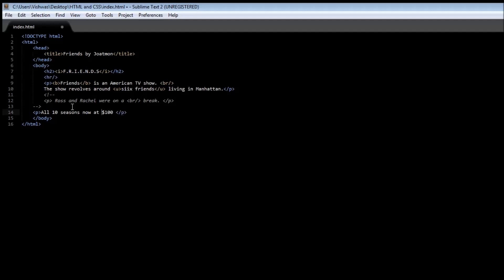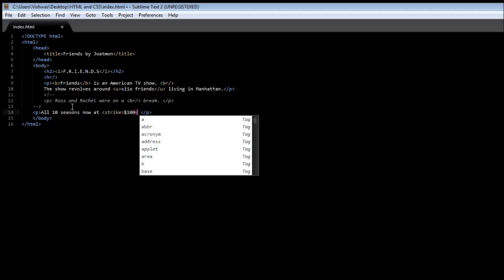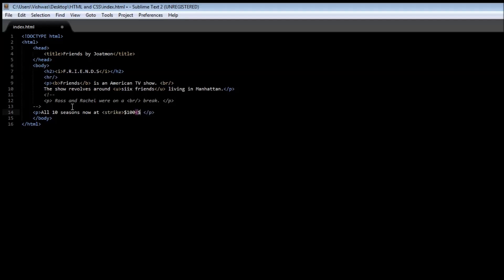Let me use the strike through tag. Strike, and then close after the $100 with strike, and then we can specify let's say $10.